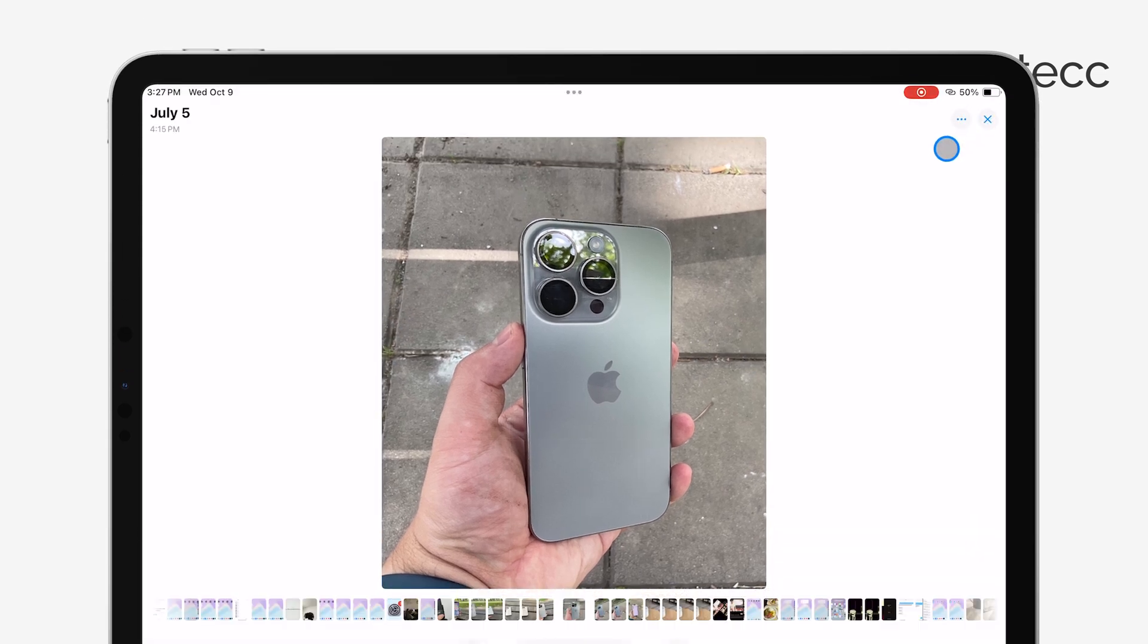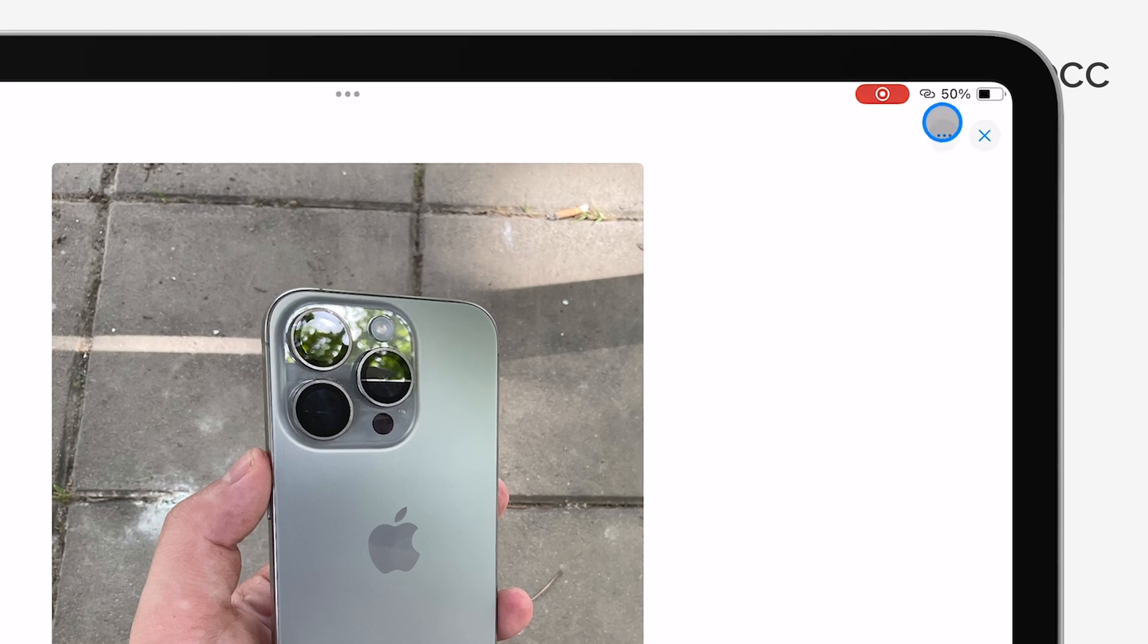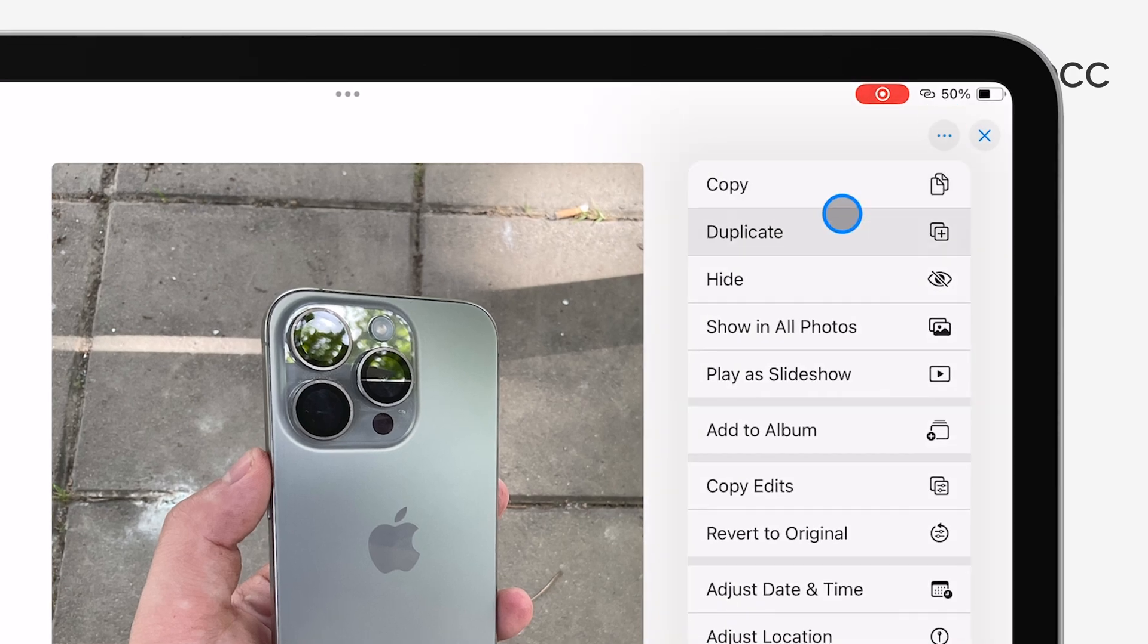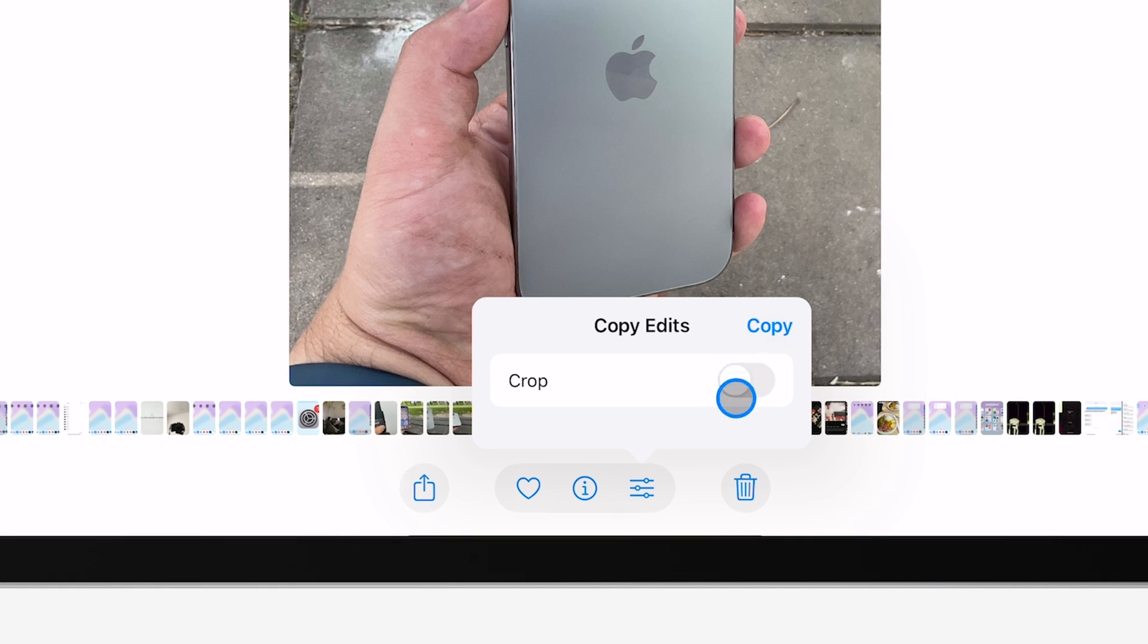tap the three dots to access more options, and you'll see the option to Copy Edits. This is where the magic happens. You can copy not just the crop but any other adjustments you've made as well.